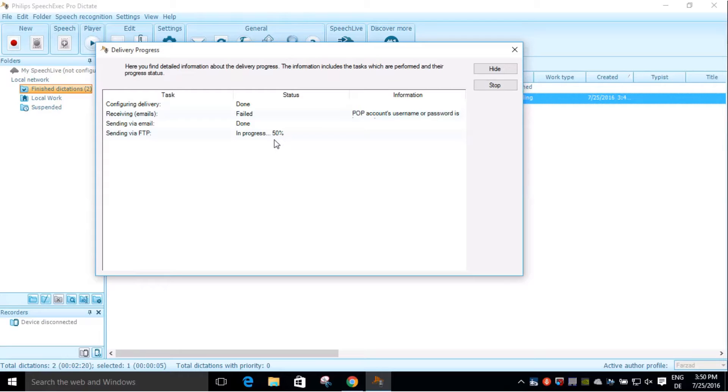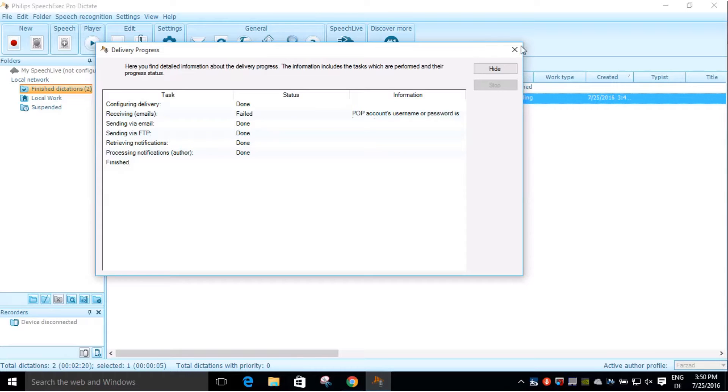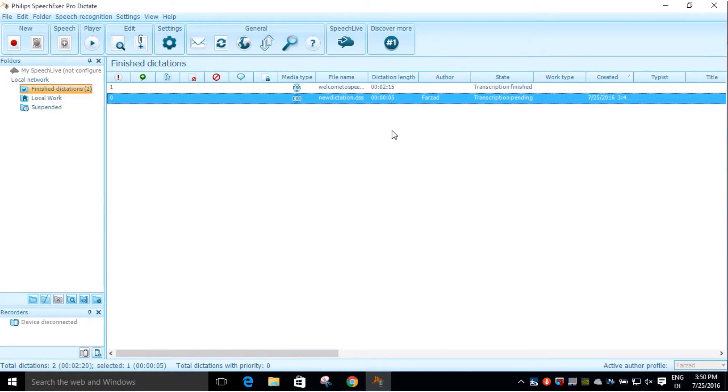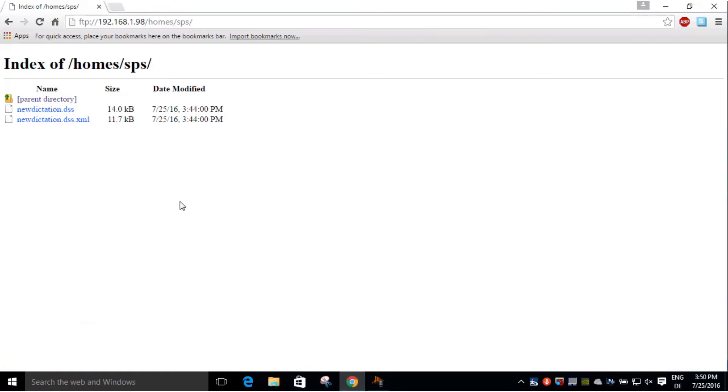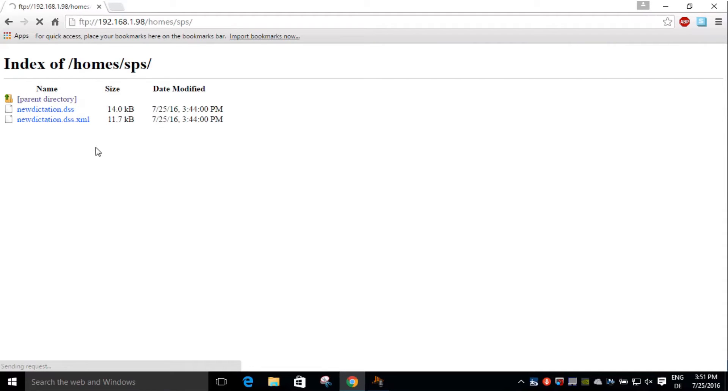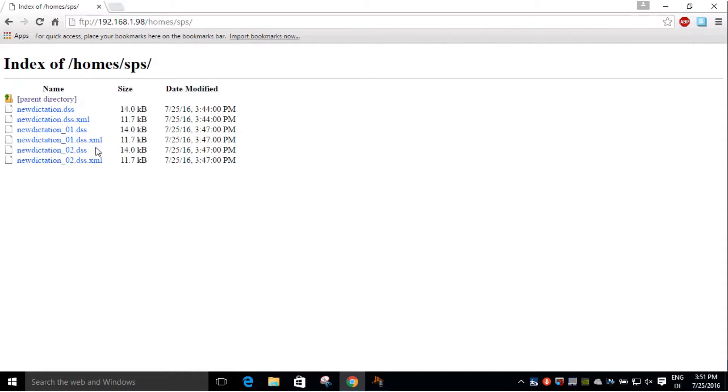Sending via FTP is done. As you may see now, I am on the server. I am refreshing it, and there is my new dictation.